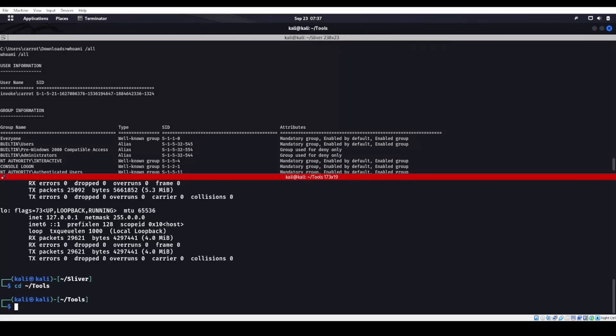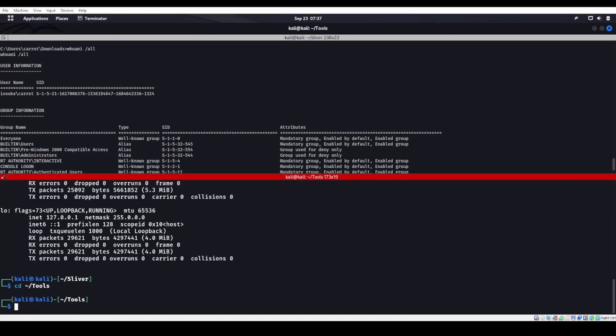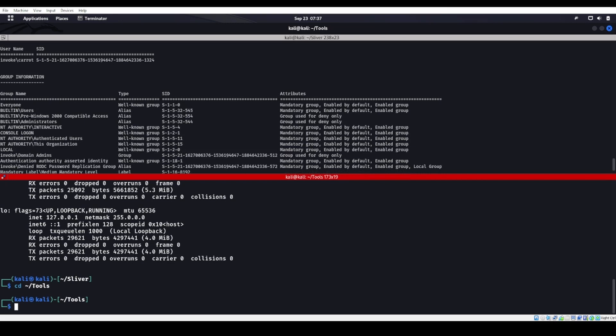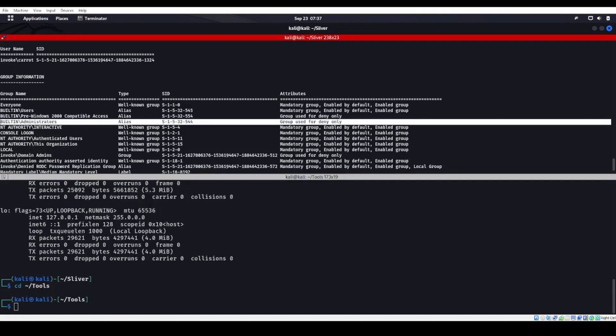Welcome back. When I was doing some Sliver stuff, I was playing around with it and noticed something. Built-in administrators is used for deny only on this, and there is a way to run a UAC bypass for that.